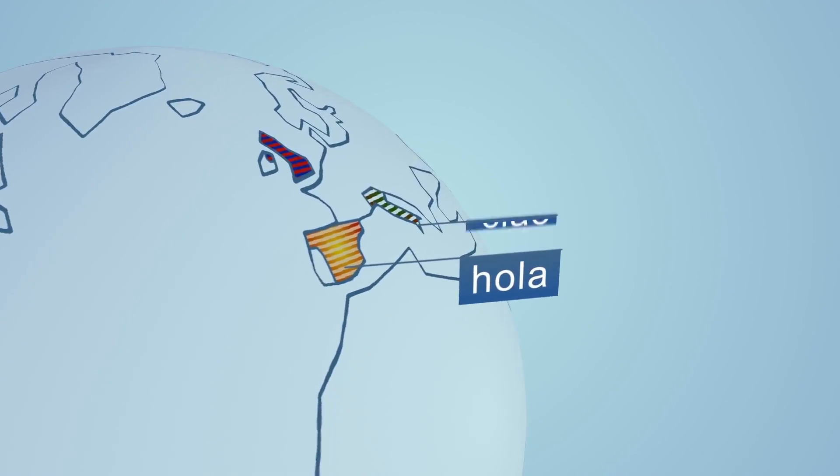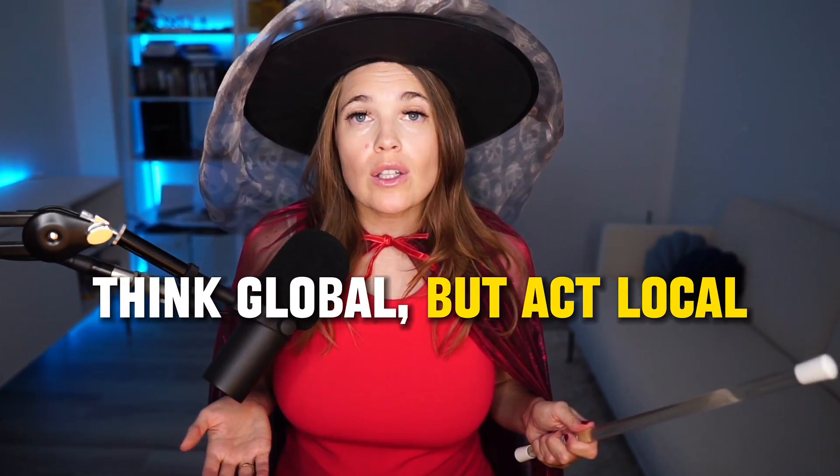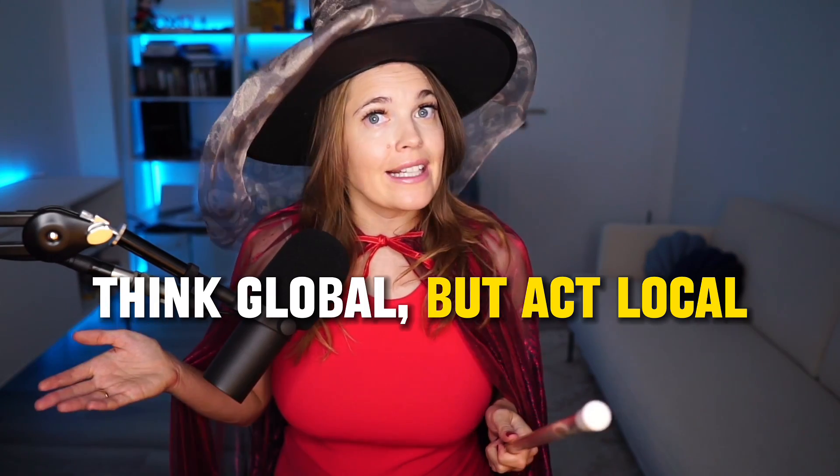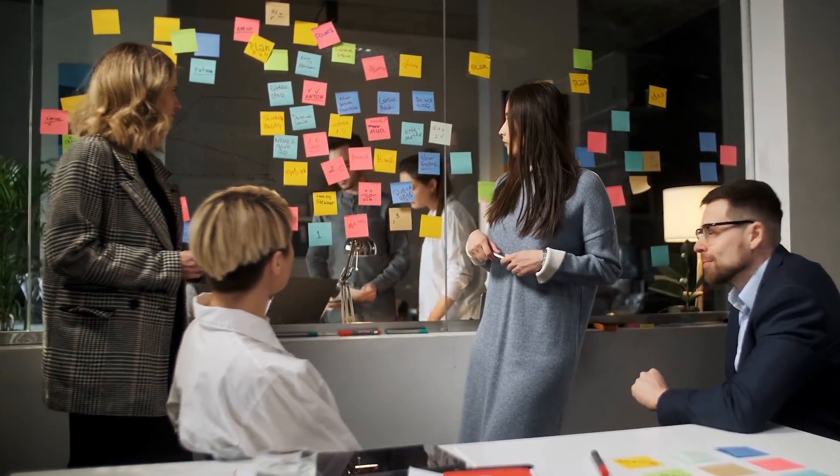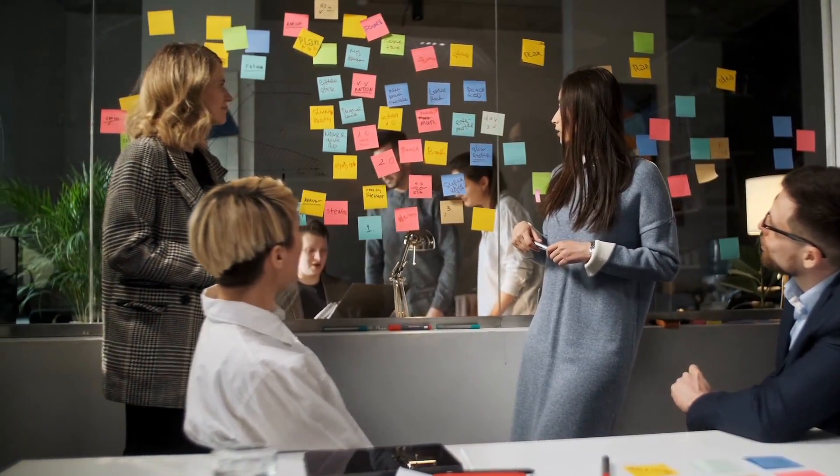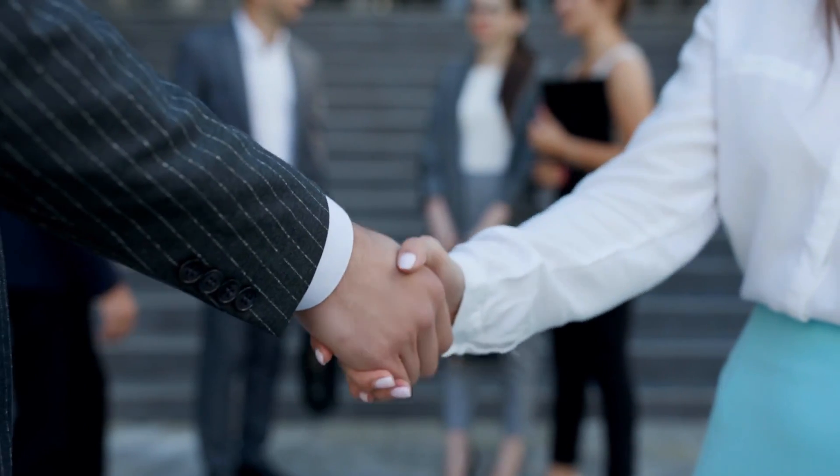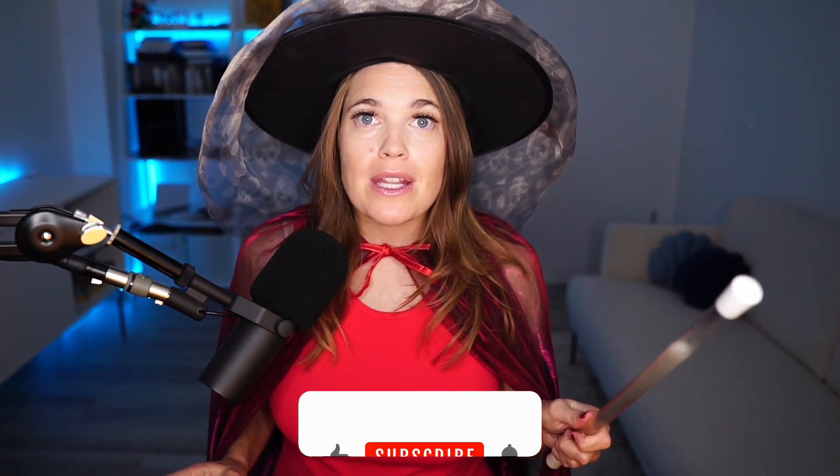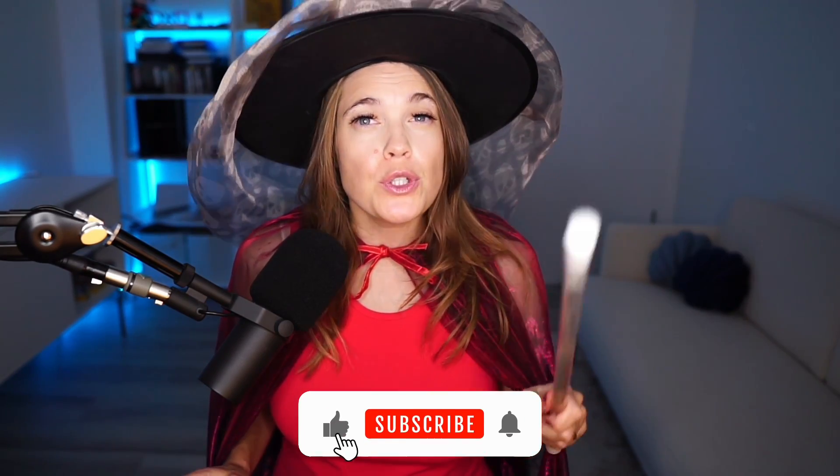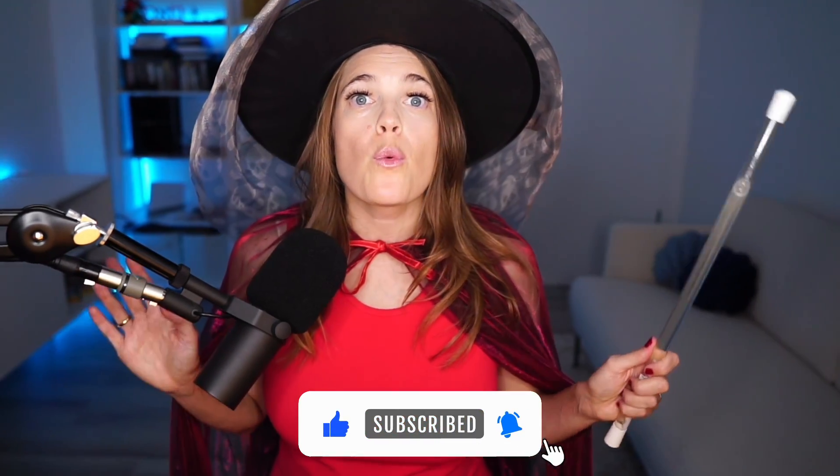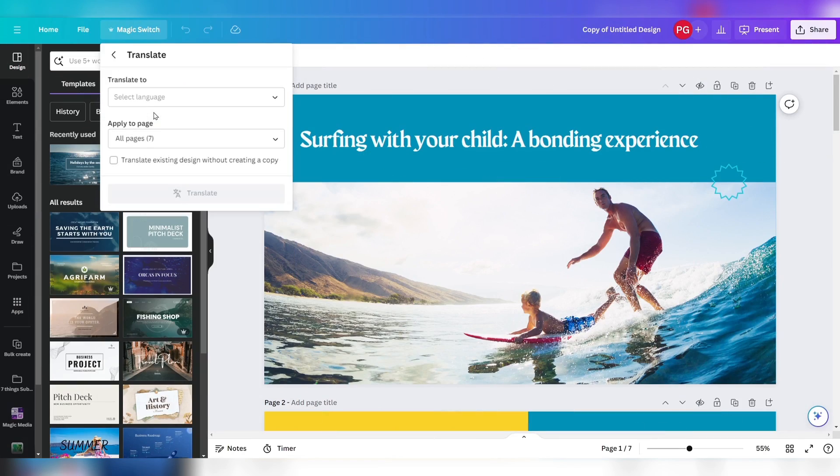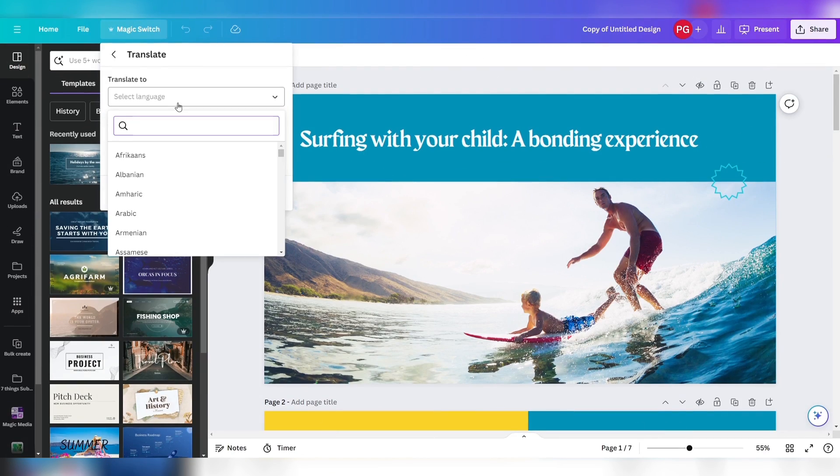Let me show you how to automatically translate your design into over 100 languages. You might have heard of the saying think global but act local. From working in one of the world's largest communications and marketing agencies, I know two things. One, you can unlock new business opportunities when you translate your marketing resources into multiple local languages, and two, translating can be time-consuming. With Magic Switch and Magic Translate, you can translate any design into over 100 languages, for instance from English to German.